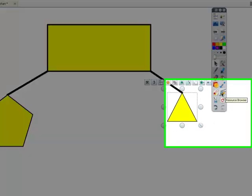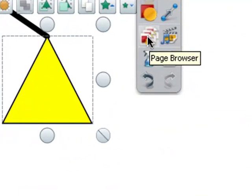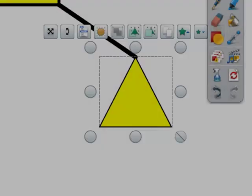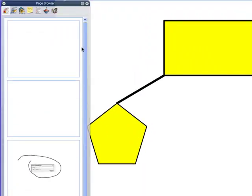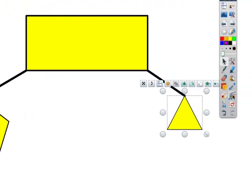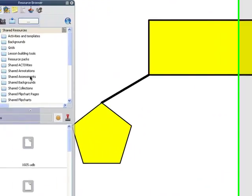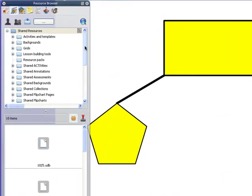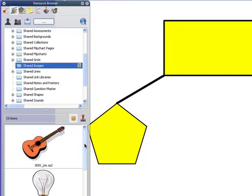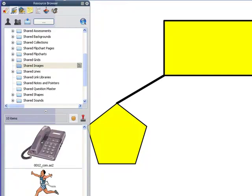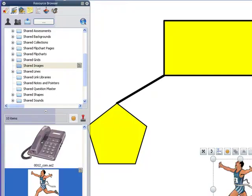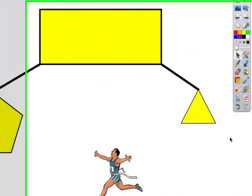The two icons down here beneath that are just your browsers. So you've got your page browser, which you've seen already here, and you've got your resource browser, which is the same as the resource library in Active Studio. So I could go to here and click shared images, and I could take an image across from the shared library.